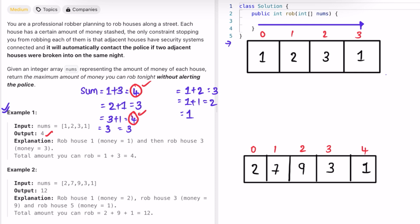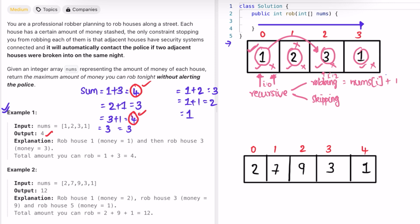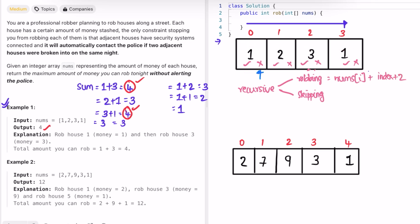You may have observed a pattern: at every house we have two options — pick it or skip it. Since we repeat this same operation on every element in the array, this suggests a recursive solution. If we rob the current house, we add nums[i] and move the index two positions forward. If we skip it, we don't take any value and just move the index to i+1.